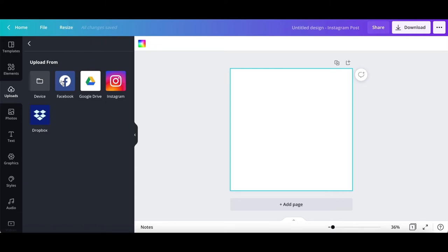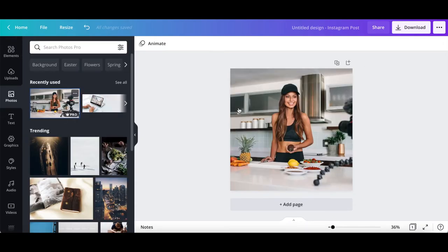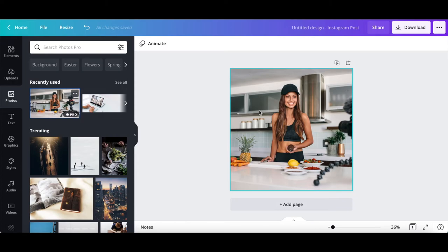device, Facebook, Google Drive, Instagram, or Dropbox. Alternatively, you can add a photo directly from Canva to remove the background of. Once you've opened or located the photo of your choice, drag and drop it onto your Canva design.